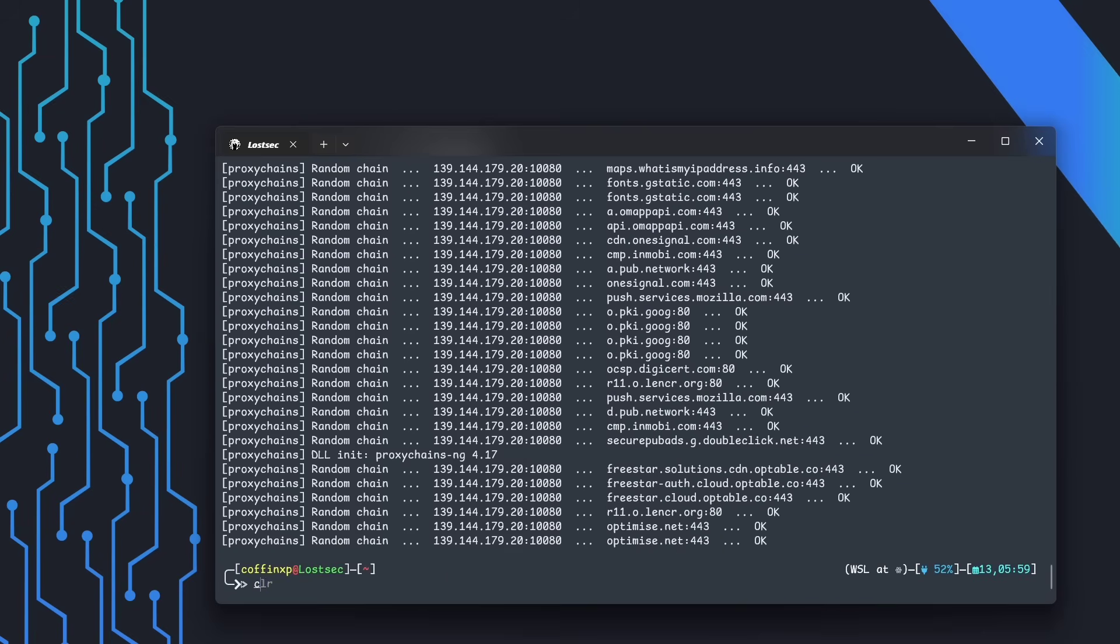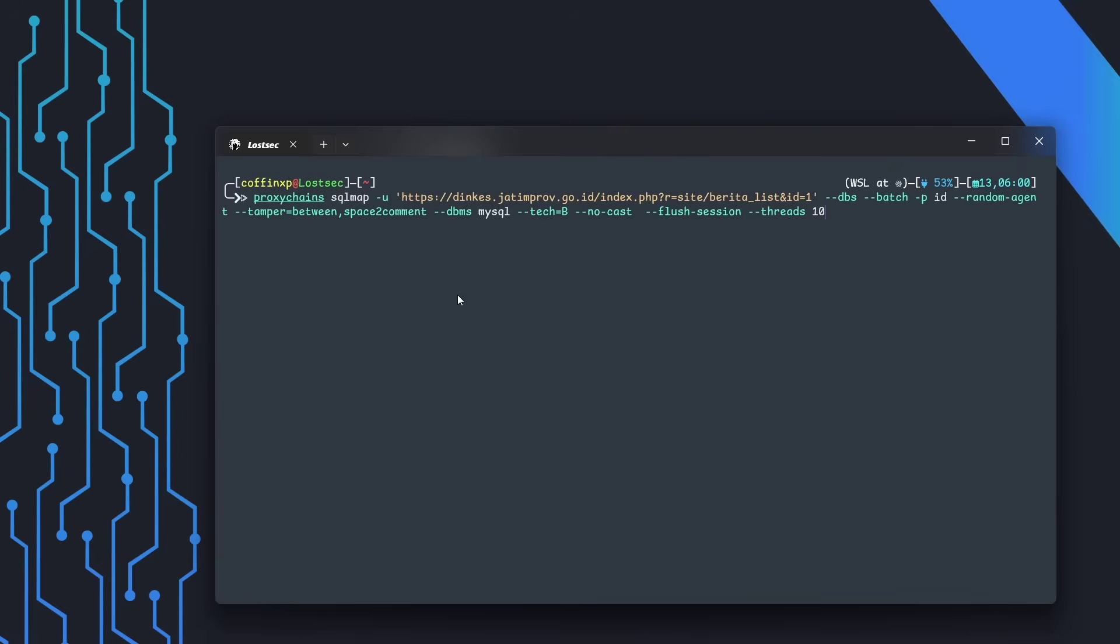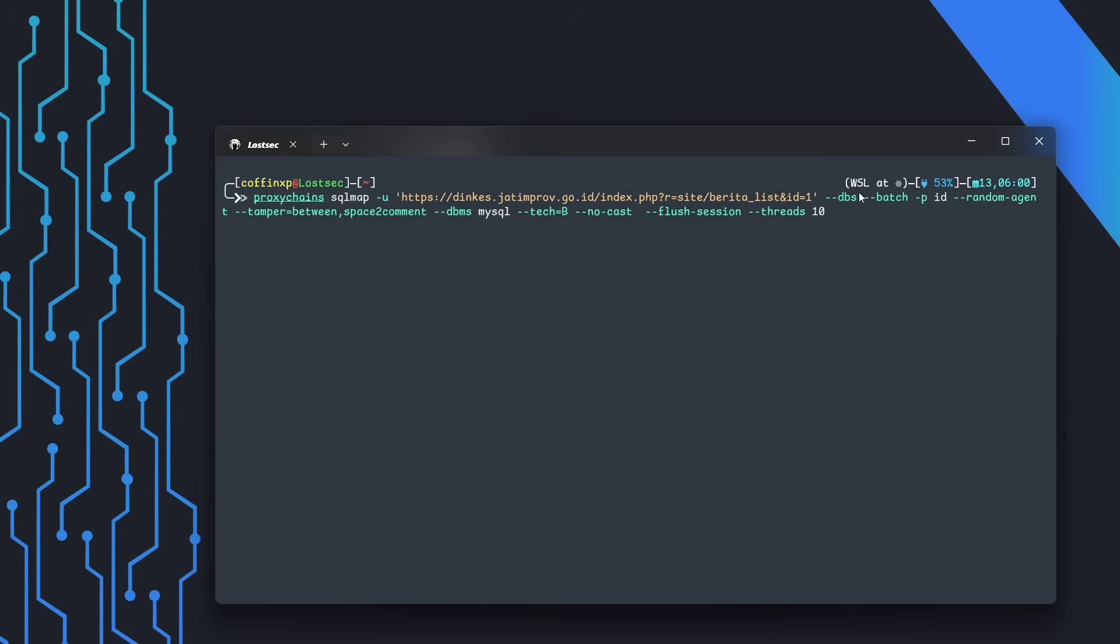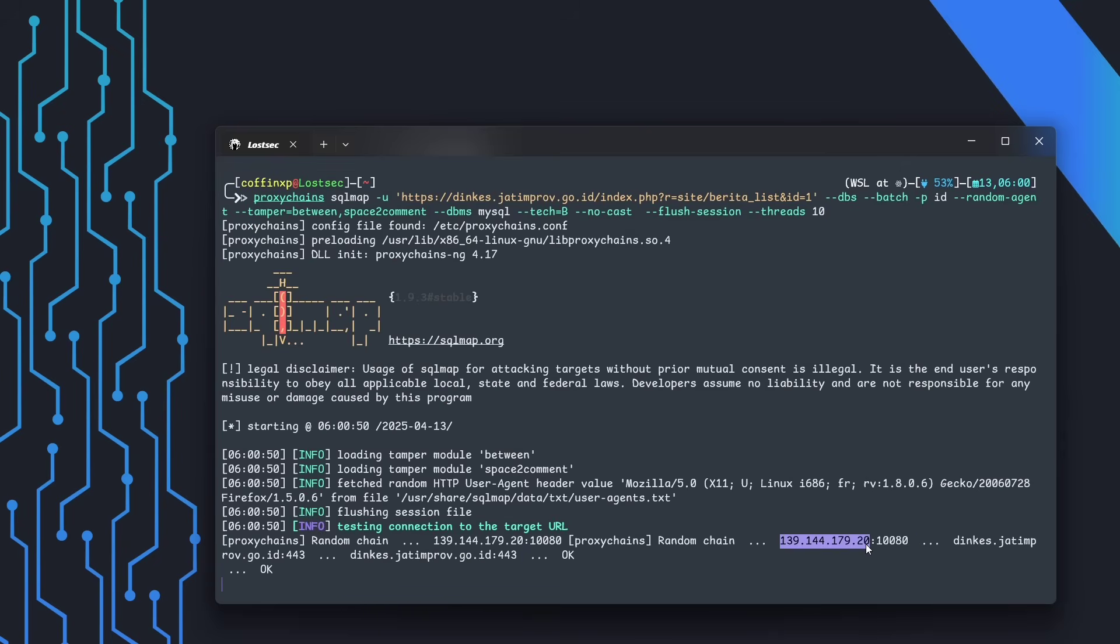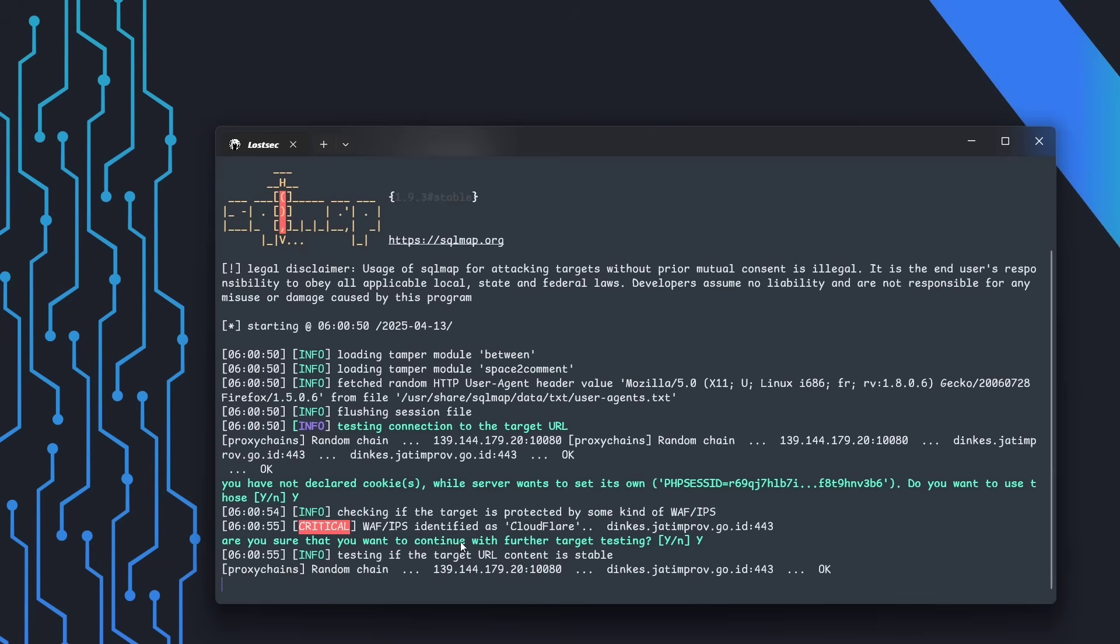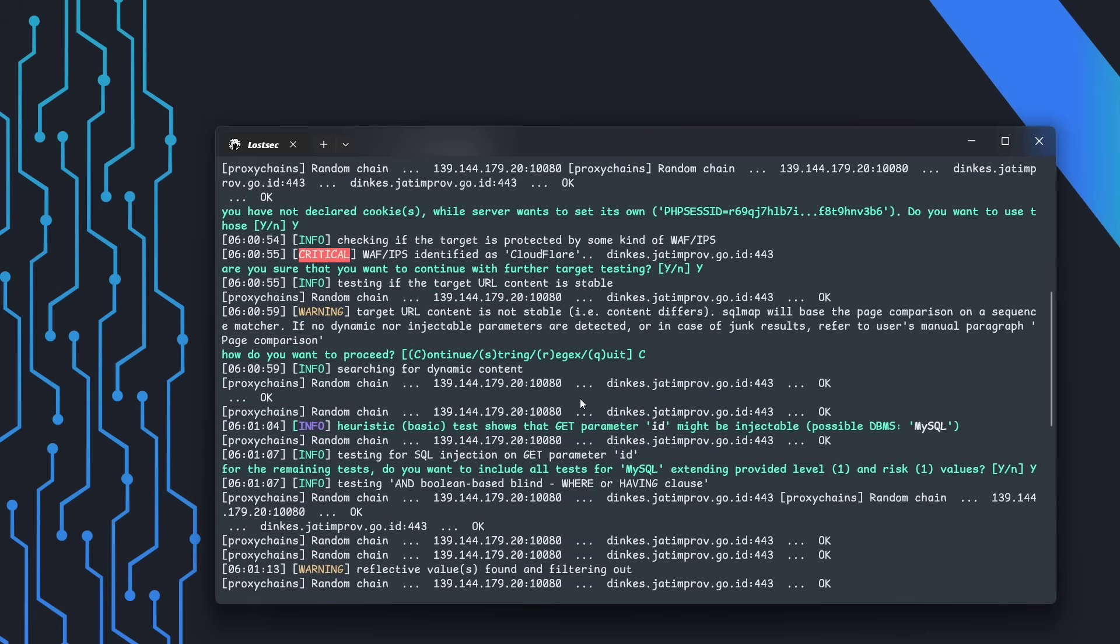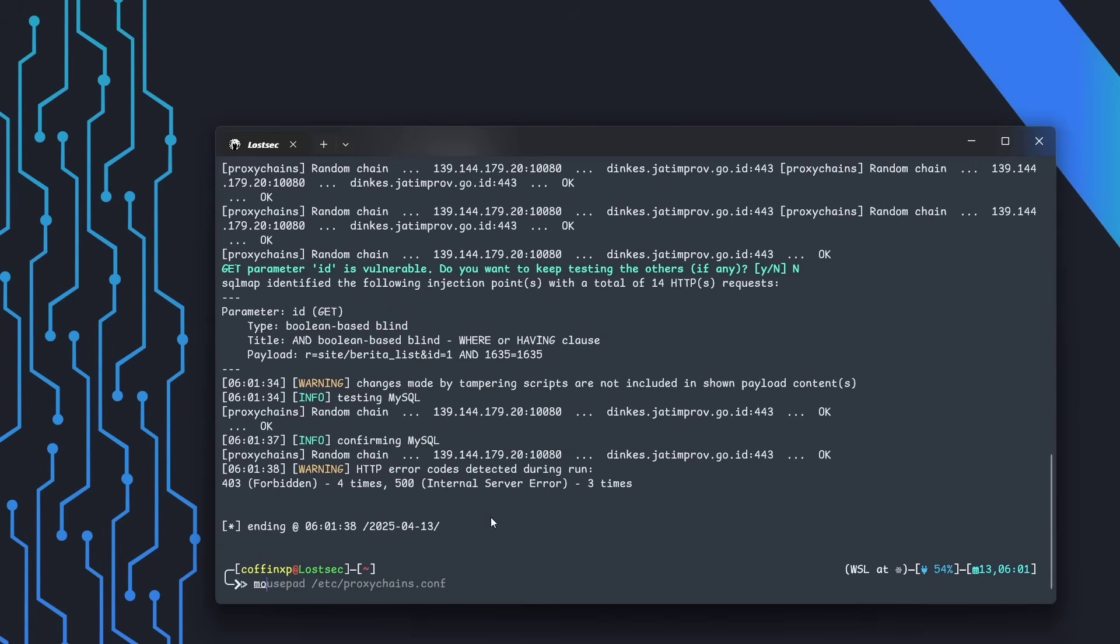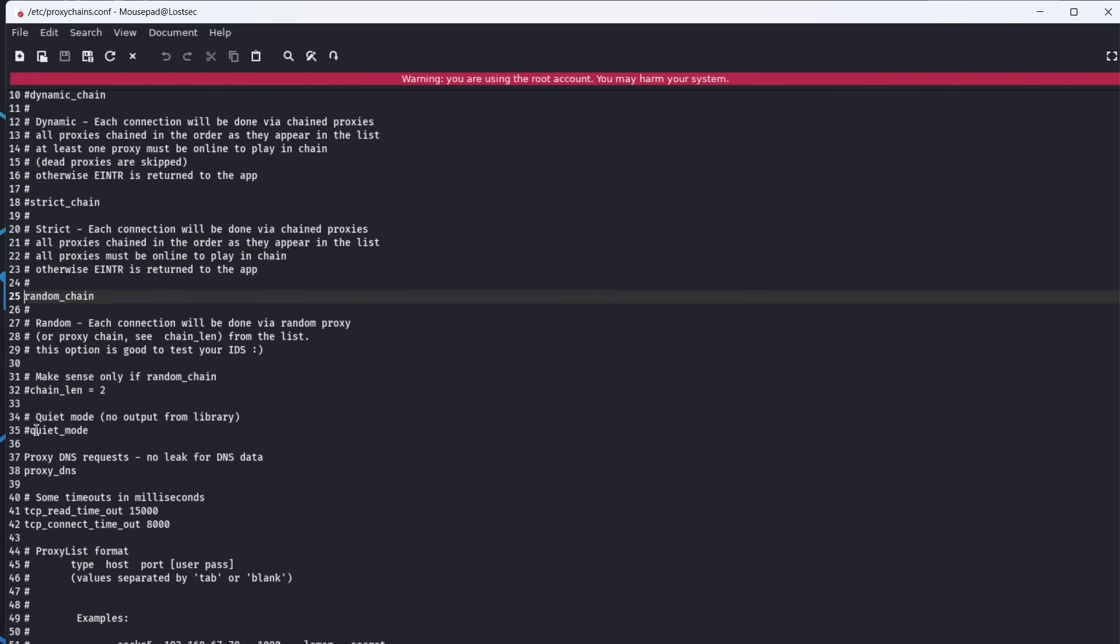Now, let's use SQL map with proxy chains, along with some tamper scripts, to see if we can bypass the Cloudflare WAF. As the scan runs, you'll notice proxy chains logs cluttering the output. To clean that up, go back to the config file and enable silent mode.